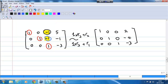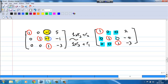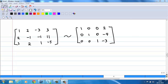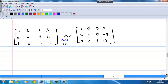So we have achieved the reduced row echelon form, where we have a leading 1 in each row and all entries above and below each leading 1 are 0. Therefore, the original augmented matrix is row equivalent to the reduced row echelon form, which is: row 1: 1, 0, 0, 2; row 2: 0, 1, 0, negative 4; row 3: 0, 0, 1, negative 3.